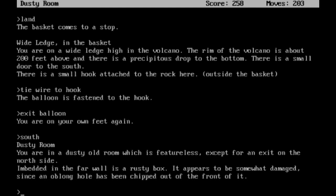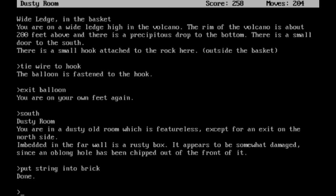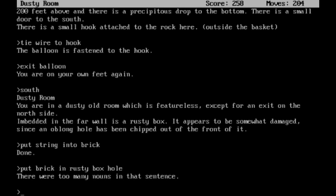Then we can head south. You are in a dusty old room which is featureless except for an exit on the north side. Embedded in the far wall is a rusty box. It appears to be somewhat damaged since an oblong hole has been chipped out of the front of it. So now we do have a rusty box. Hopefully I can do something with it. Alright, put the string into brick. Is that good? Alright, that worked.